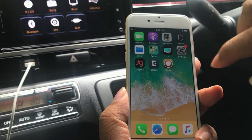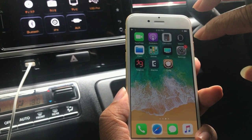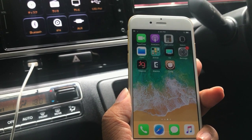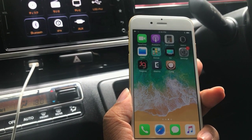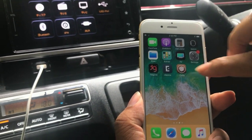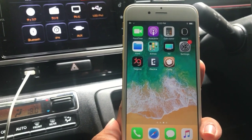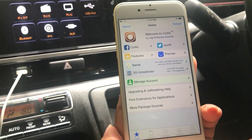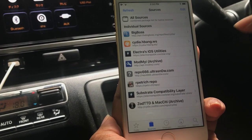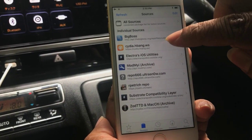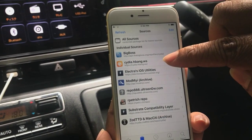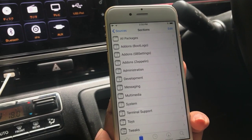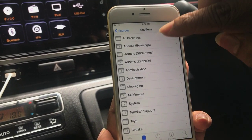Then you will find Cydia here on your home screen — that's how you can confirm it has been jailbroken, otherwise you won't find Cydia. Tap on Cydia, and in Sources you will find cdr.hbank.ws — tap on it.